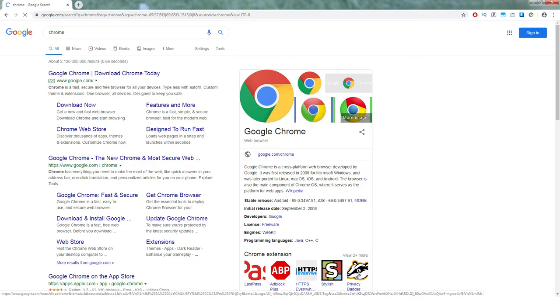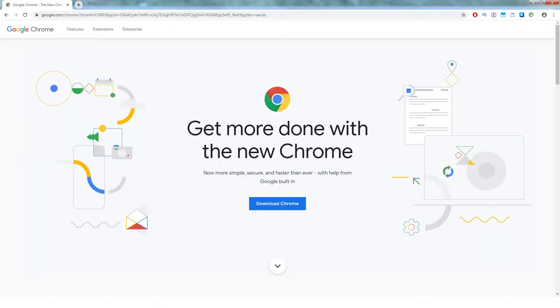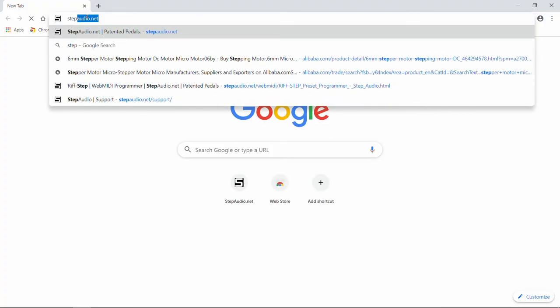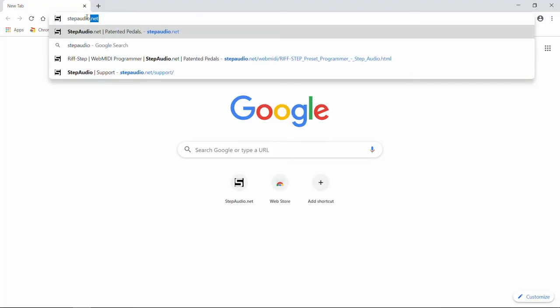Open up Google's Chrome browser. If you don't already have Chrome installed, you'll need to go to Google to get it. Then navigate to StepAudio.net.